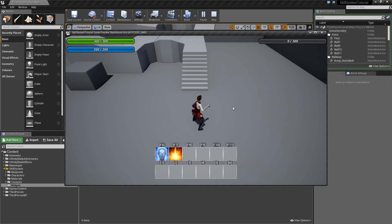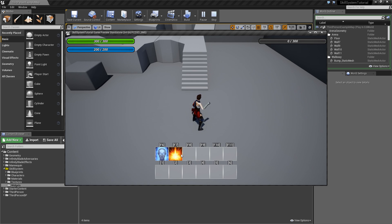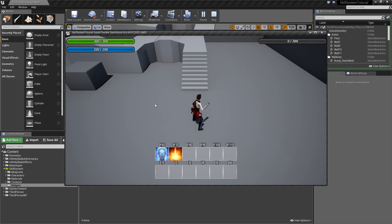Hello and welcome to another episode of my ability system series. This time we will deal with giving the player the ability to reorganize skills in the hotkey bar using drag and drop, and we will also make it so that you can remove skills from the hotkey bar by just dropping them somewhere on the screen.